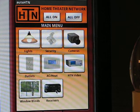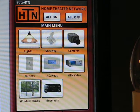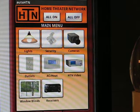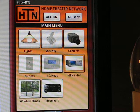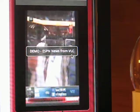Next is HTPC streaming video. You can stream video from an HTPC using an open source program called Videolan. Right now I have a hockey game streaming through Videolan, and if you press the HTN video button you'll see a demo of ESPN streaming.